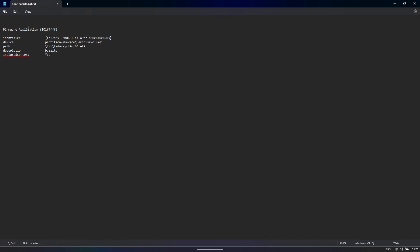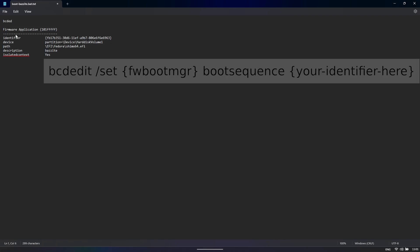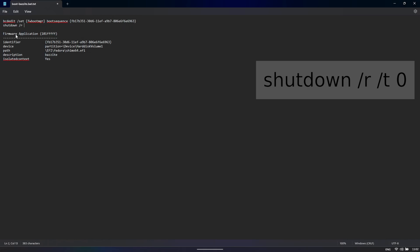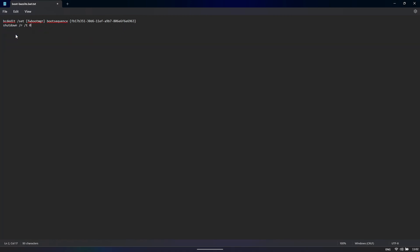Now, in this file, we're just going to type bcdedit slash set curly brackets, fwbootmgr, close the curly brackets, bootsequence, and then we grab this identifier but we keep the curly brackets. There we go. That's the first command. Then we tell it to shutdown slash r, which will reboot rather than shutdown, slash t zero, so it will reboot immediately. We can remove the rest of this information now.